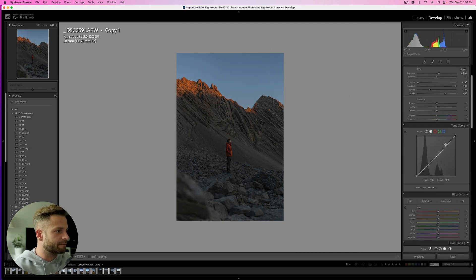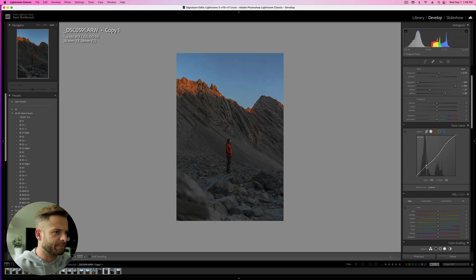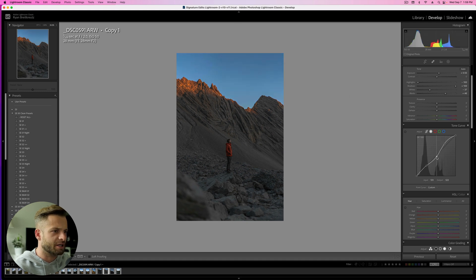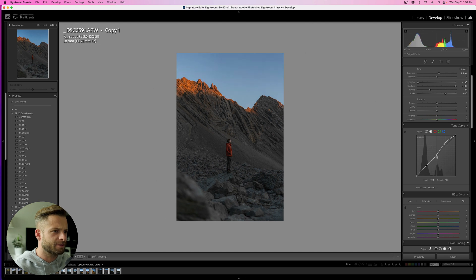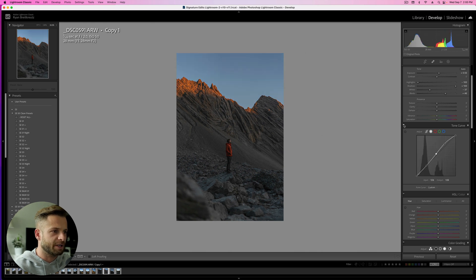Then I'm going to go into my tone curve. Add a little bit of an S curve just to get some pop back. I'm actually going to leave the shadows up and just focus on raising the highlights. You can see that's adding pop to our image without making the shadows too dark. Play around with the midtones here. See what feels right. Probably around there. Feels pretty good. So here's before that and after that.